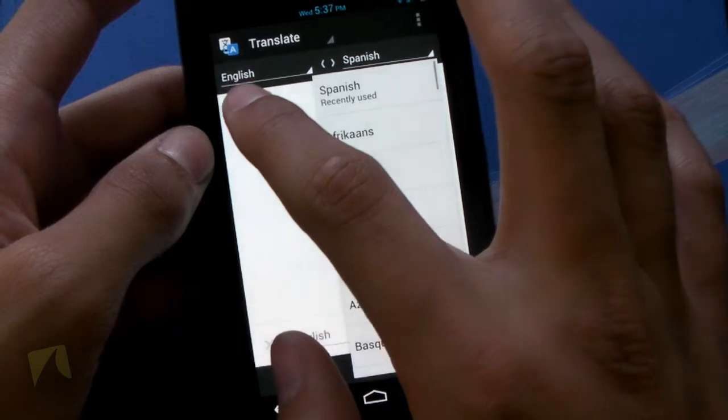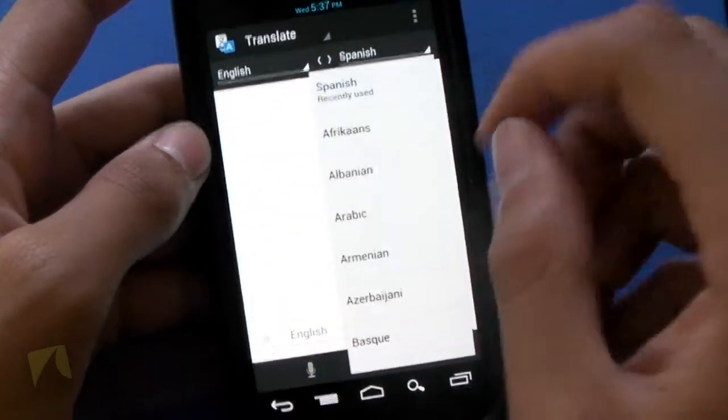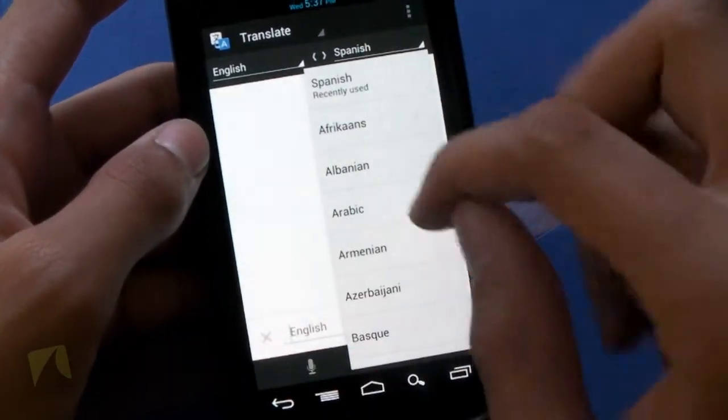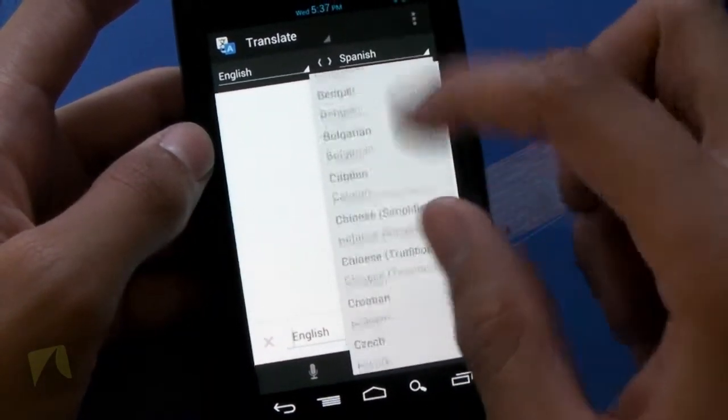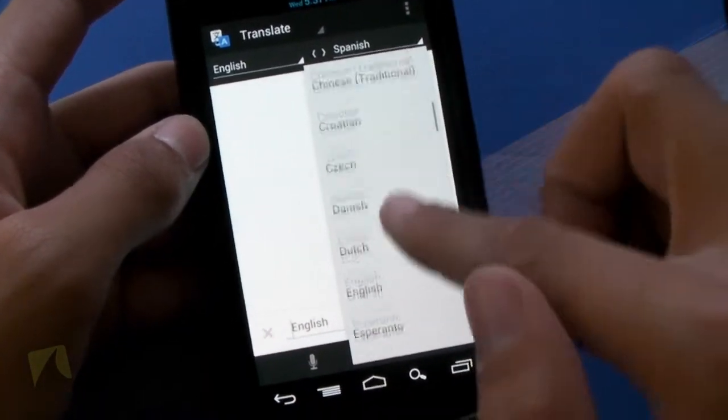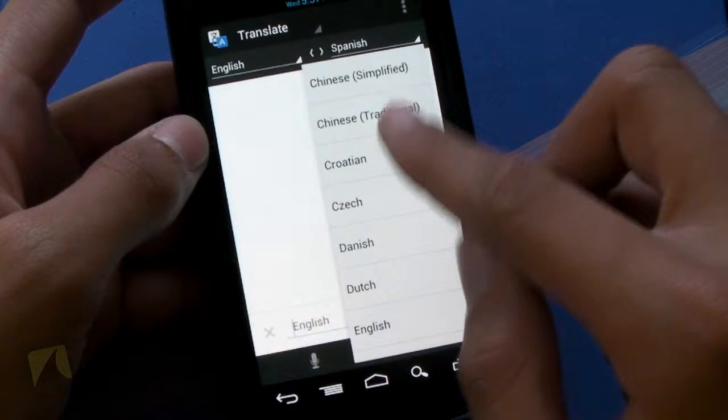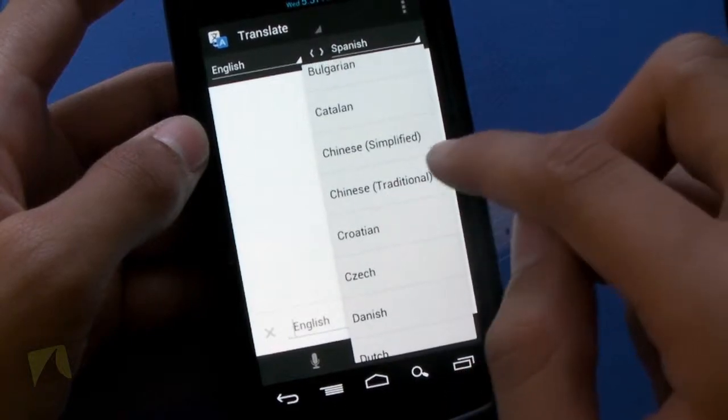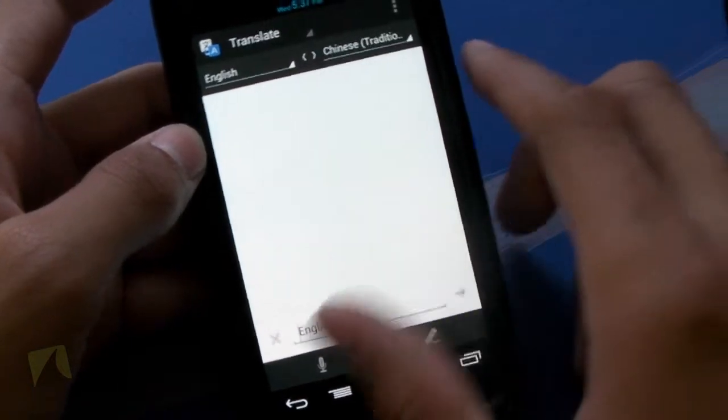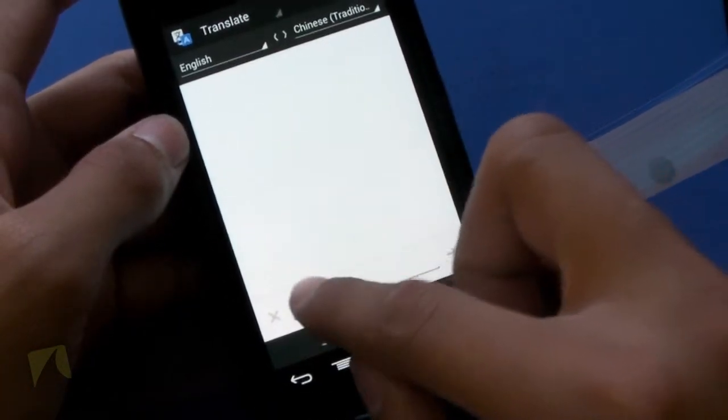And then you can see this is what you're actually going to type in, and then this is the language that you want to translate to. So let's go ahead and do something like Chinese, Traditional Chinese.